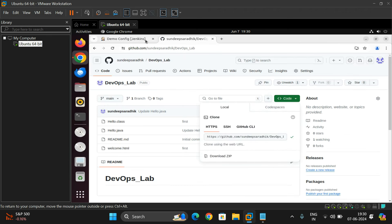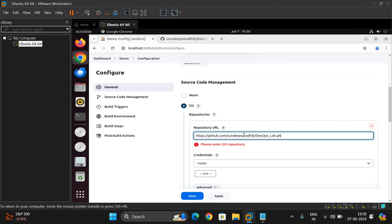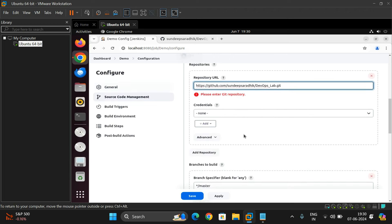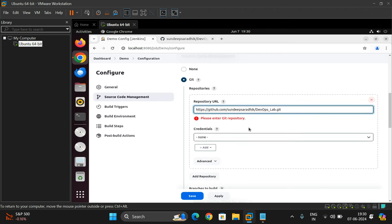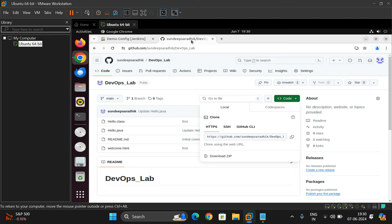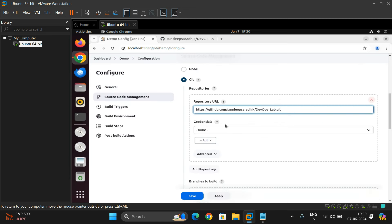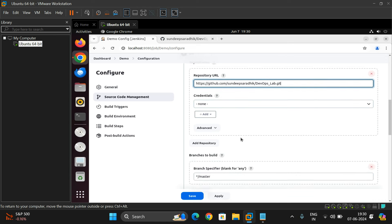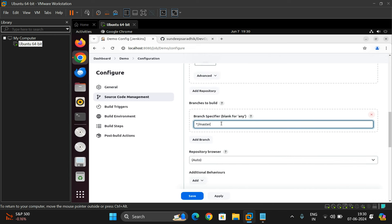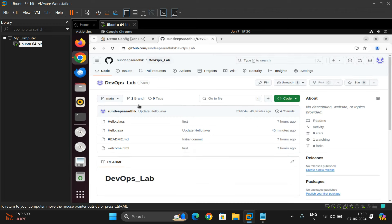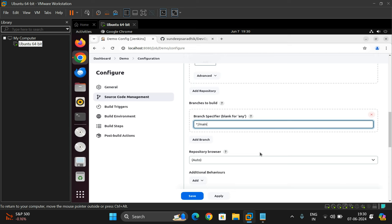If it is a private repository you need to provide credentials, but since this is a public repository, credentials are not required. Scroll down and change the branch name from 'master' to 'main', since the branch is named 'main'.